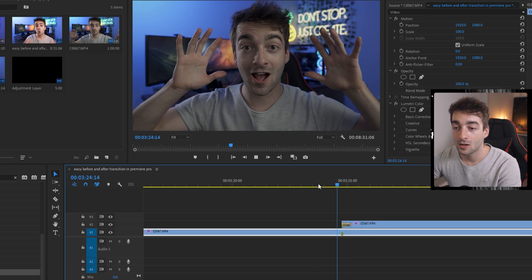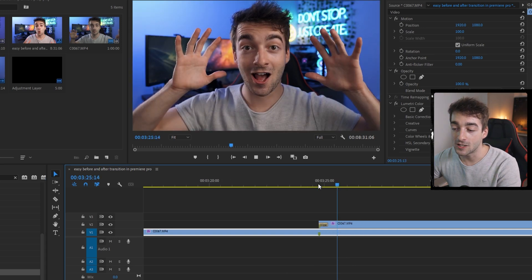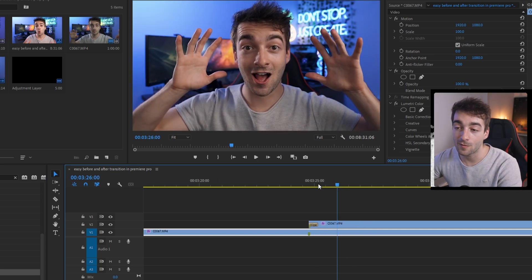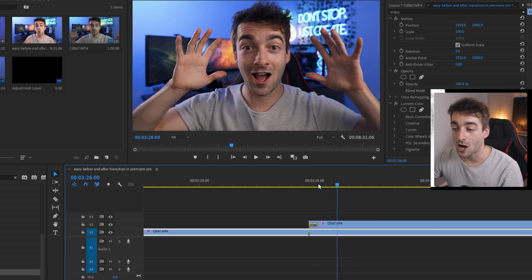You can see it's already starting to take place. If we have a quick preview, you can see that we have a before and after wipe. If you want to customize this, keep watching.